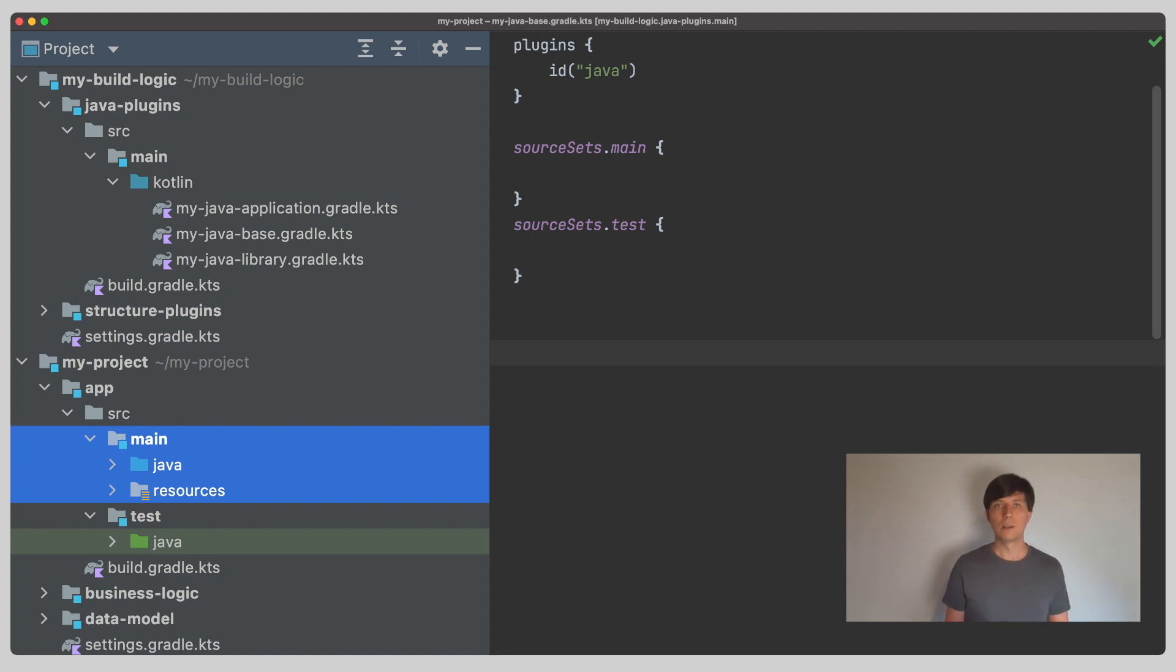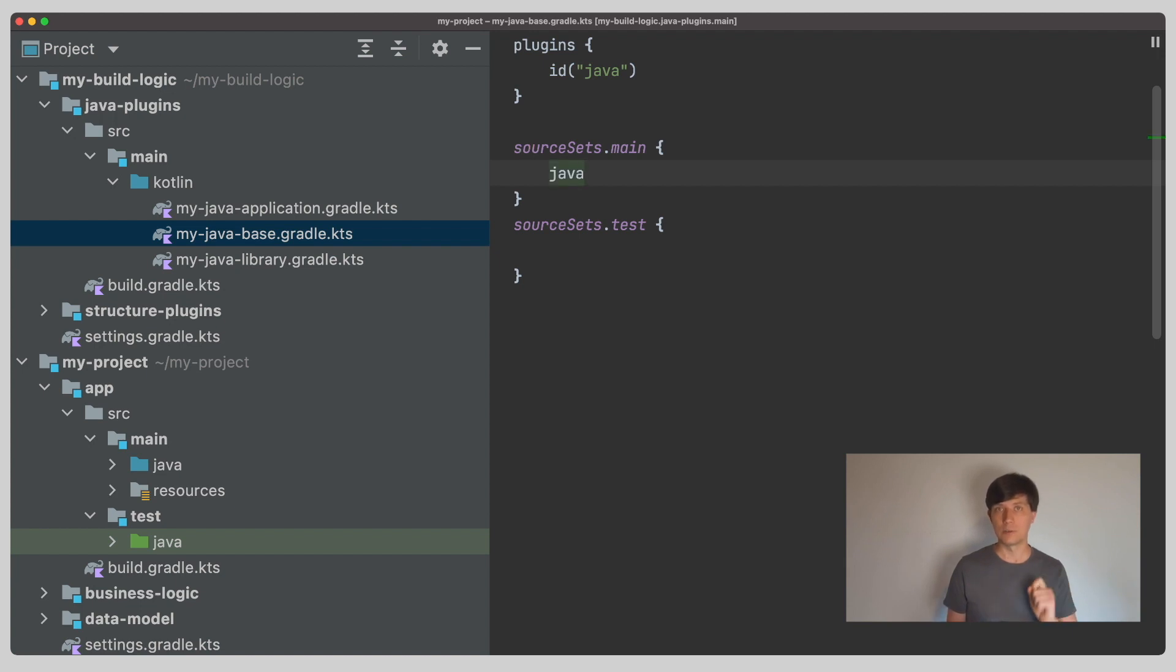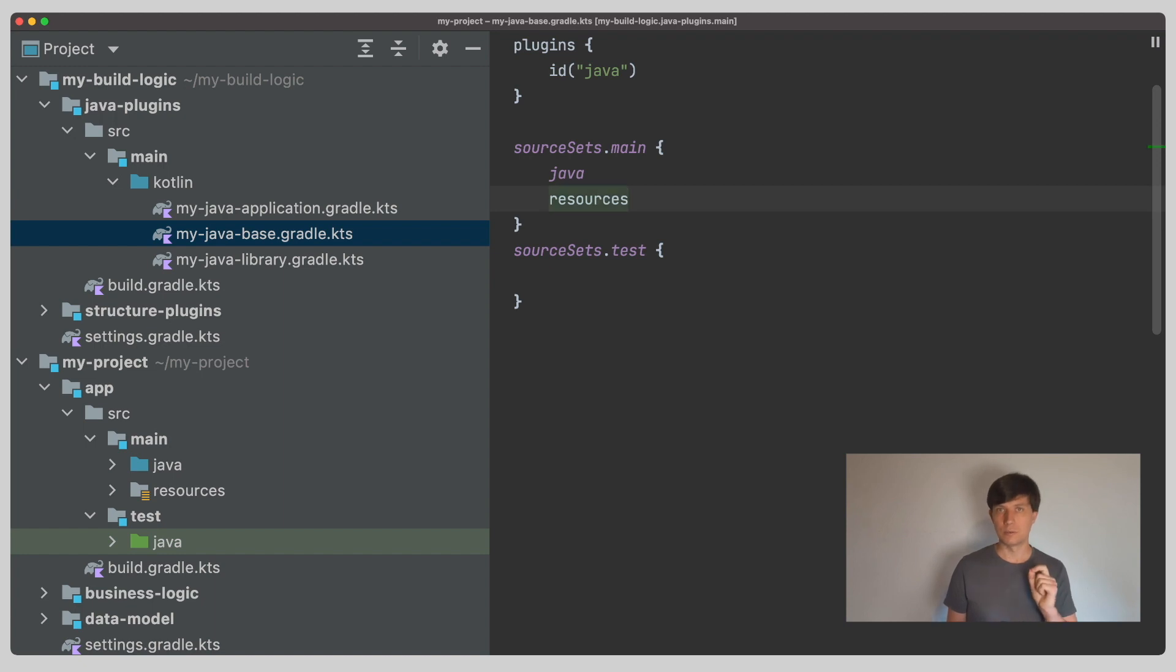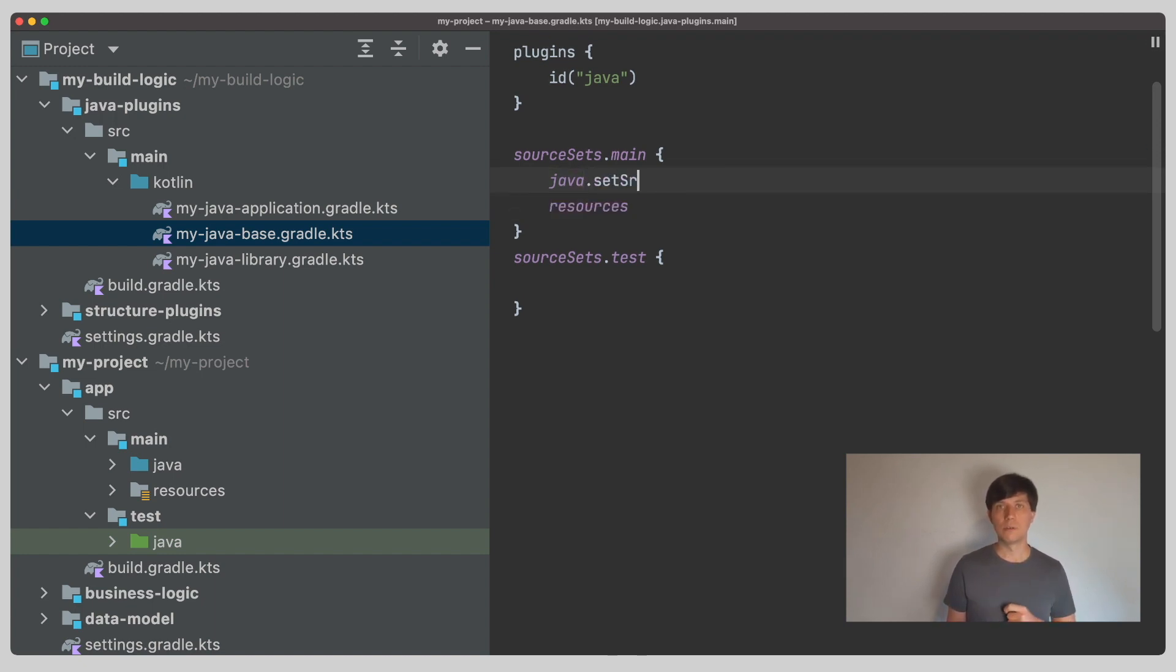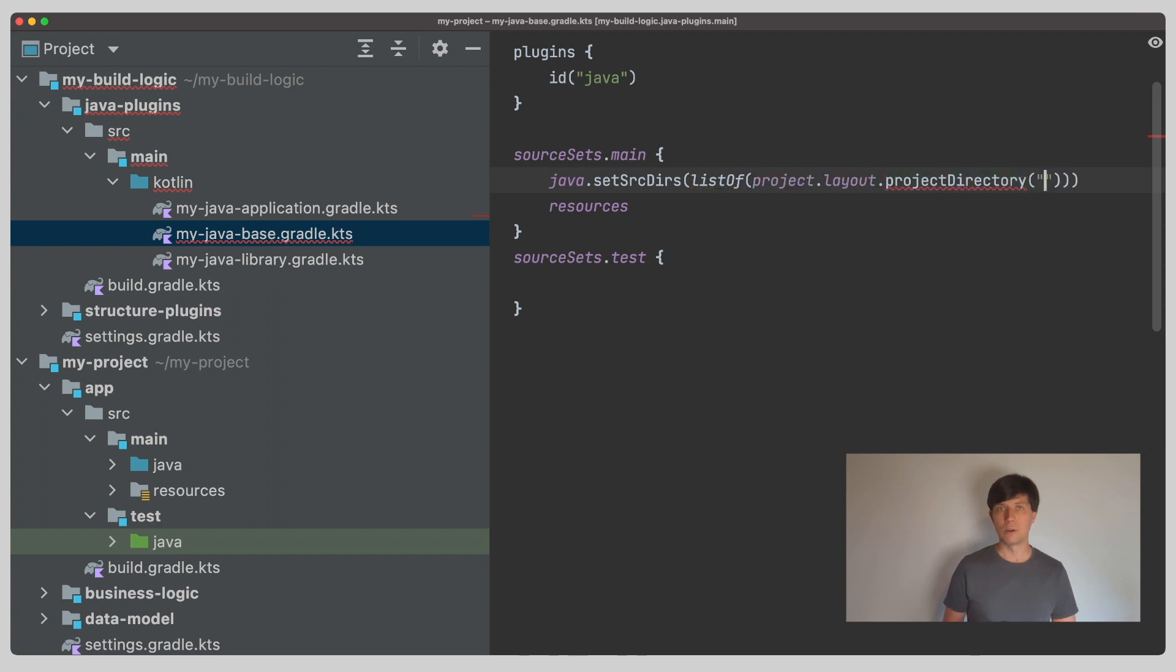So, if we look at configuring the main source set here, we can do configuration only for the Java part, so for the Java source directory set and for the resources source directory set. So, for example, one of the things we can do here is actually change the folder where the sources are located, which you might need to do if for some reason you don't want to follow the standard project layout of Maven and Gradle.